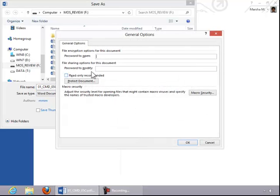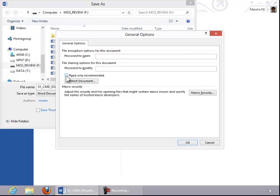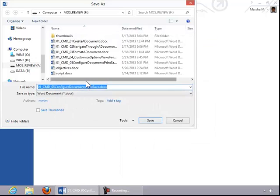Here you can set a password to open and/or a password to modify the document. You can also set a read-only option if desired. And then if you'd like, you can click on Protect Document and then click Save.